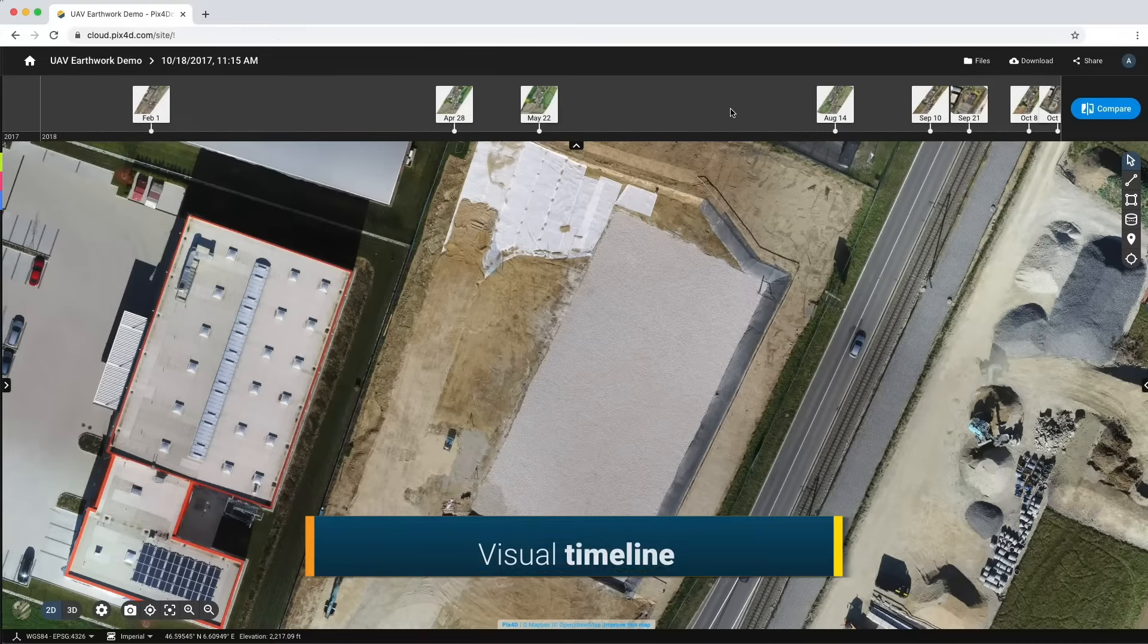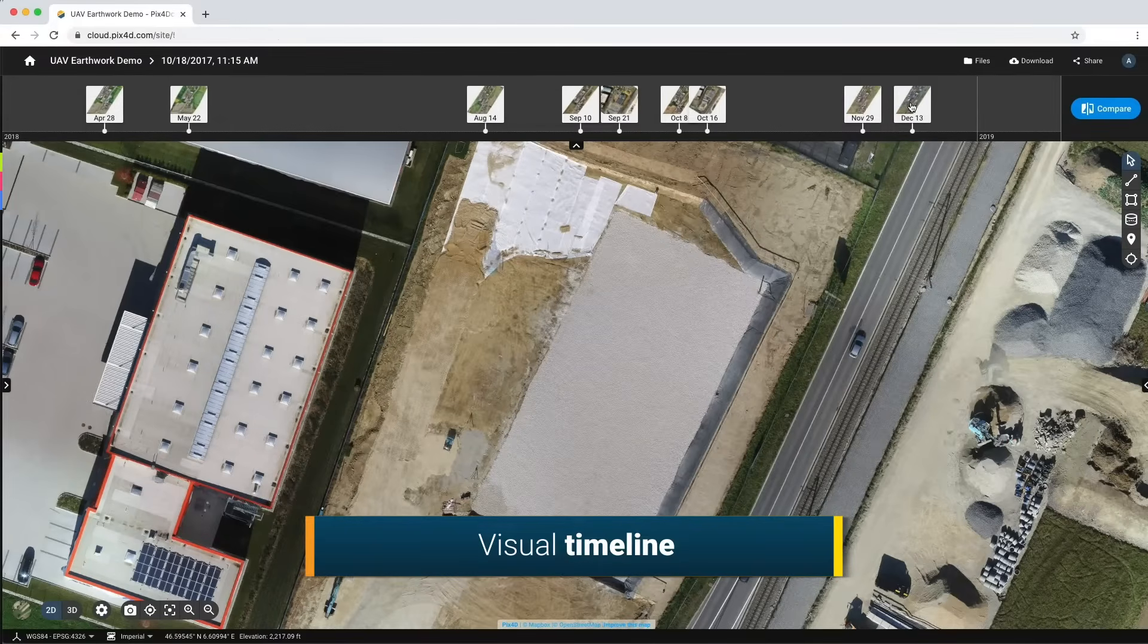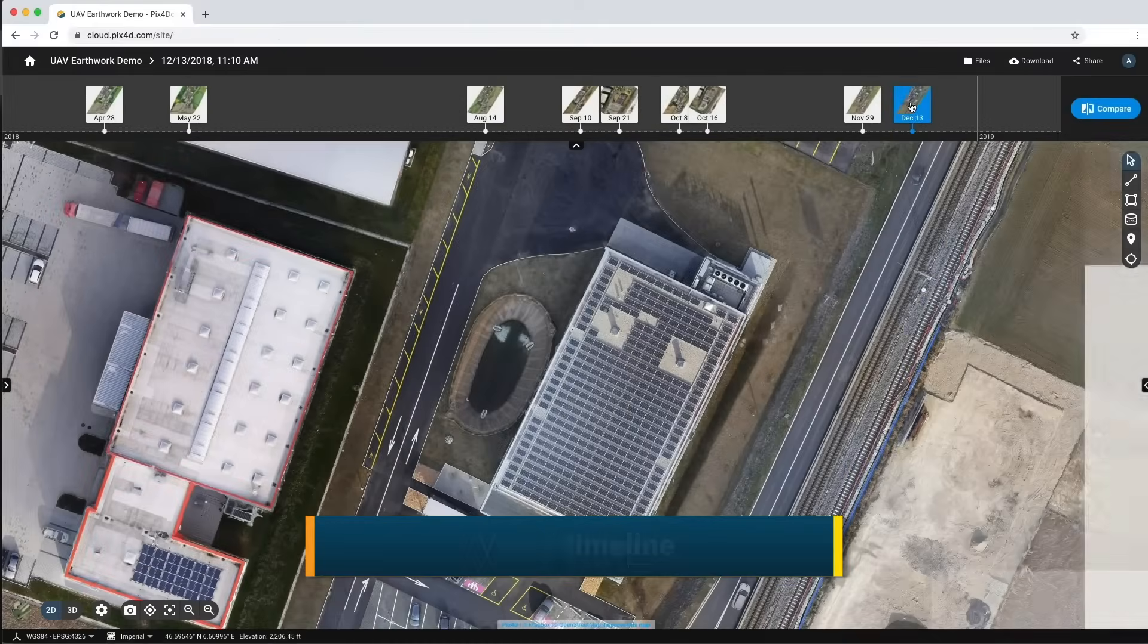Store, organize and access your data to keep an up-to-date record of your projects.